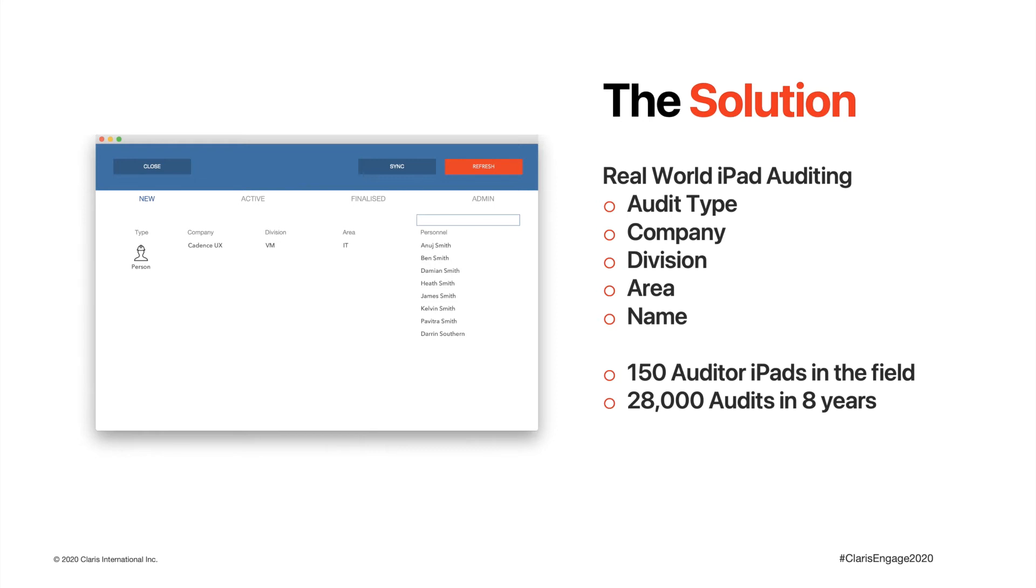As the auditor has authenticated, we can pre-fill their company, division, area based on their personal profile. It's also part of the business logic that most of the time they are auditing their own division and area.